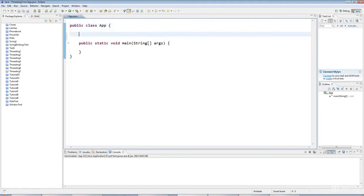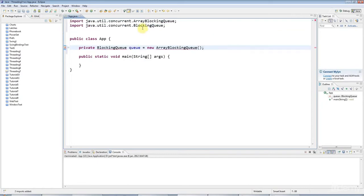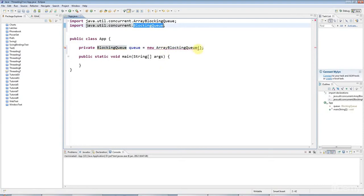I'm going to launch into this directly, and we're going to be using a class that implements the blocking queue interface. The specific class I'm going to use is ArrayBlockingQueue. I'll do Ctrl-Shift-O to add the imports here, and I'm going to give this a maximum size of 10.